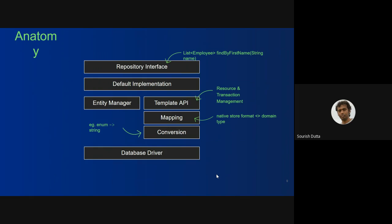The topmost abstraction, where you don't have to deal with any database-specific idioms or constructs, is the repository interface — like the example where you find a list of employees by first name. The default implementation comes from the library you select. At a lower level, if you want to manage transactions and do your own customization or control how a particular query is built, you can use the different templates like JDBC template, MongoDB template, or choose Entity Manager or Template API.